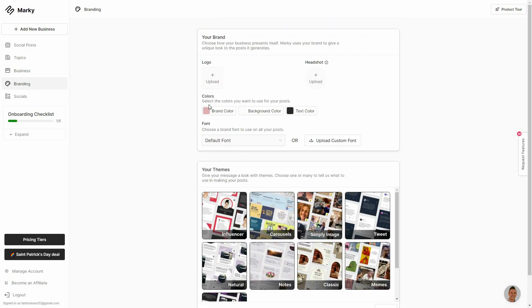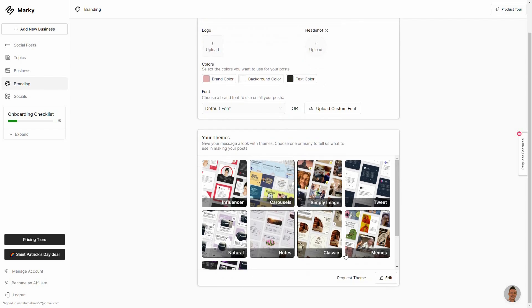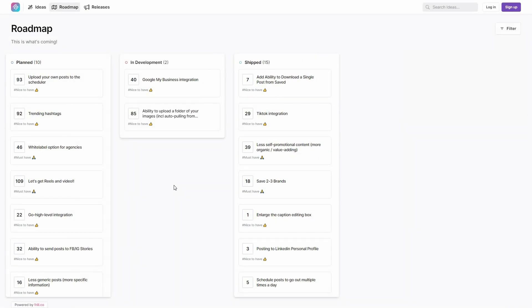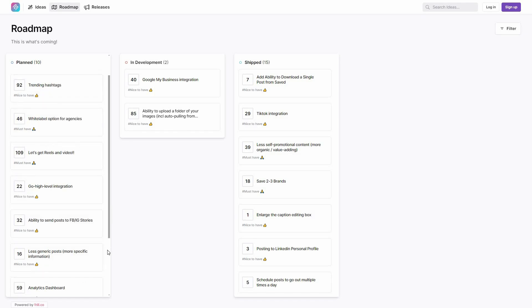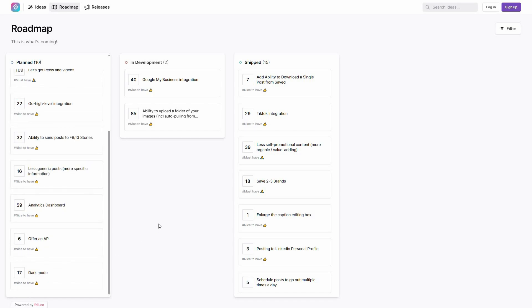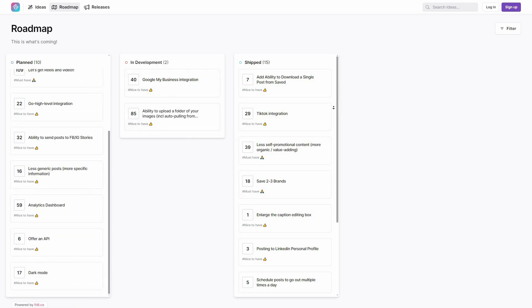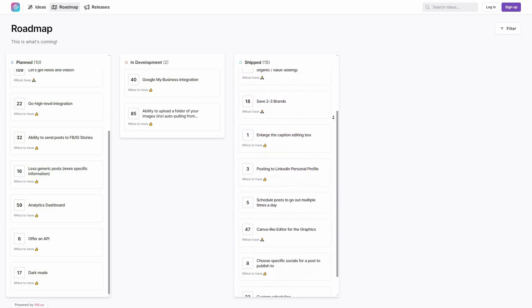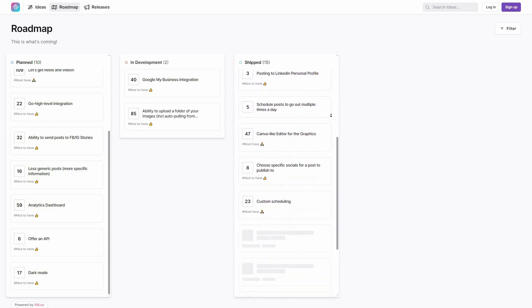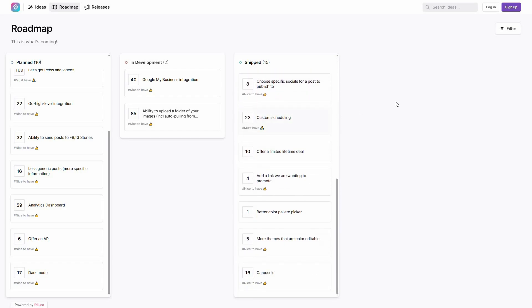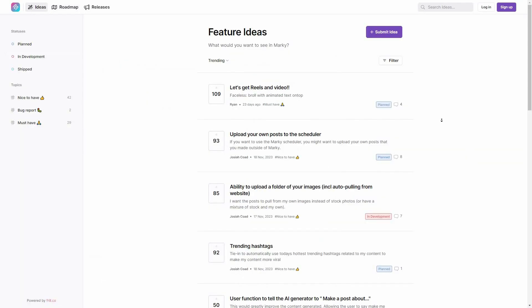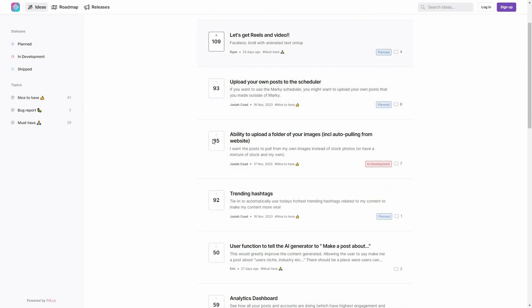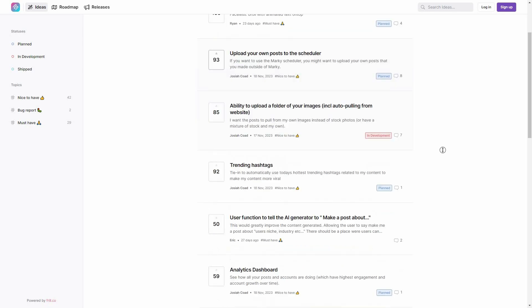Such as the logo, headshot, the colors, font and also the themes. And if you are interested you can also check out their roadmap. So here are all of the planned features. And here are two in development features. And here are all of the shipped features. And you can also see all of the ideas. So here are all of the feature ideas. You can also upvote any idea if you want.